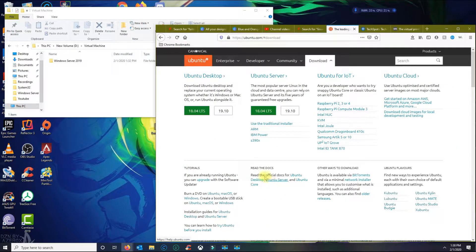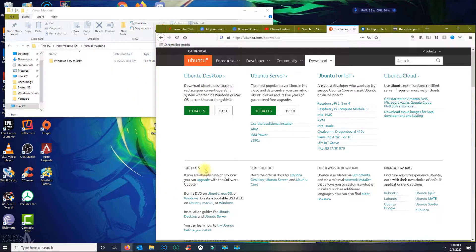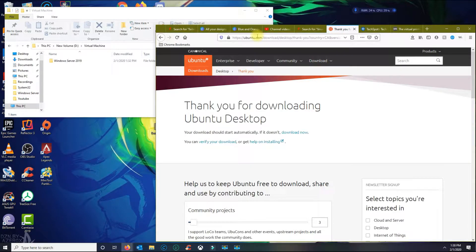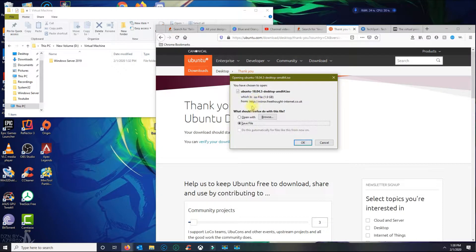In this tutorial I'm gonna show you how to install Ubuntu Desktop 18.04 LTS using VMware Workstation. First thing you need to do is go ahead and download the Ubuntu Desktop. I'm gonna put the link in the description. Once you click the link it's gonna download an ISO file — click Save File and then click OK.